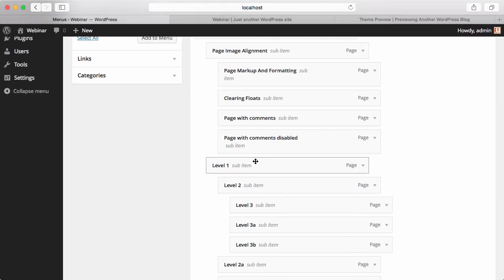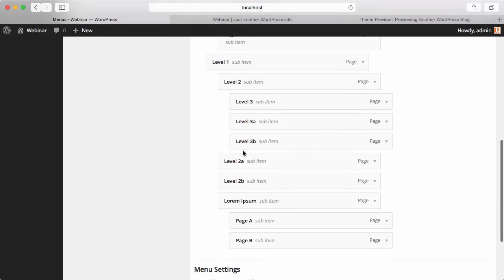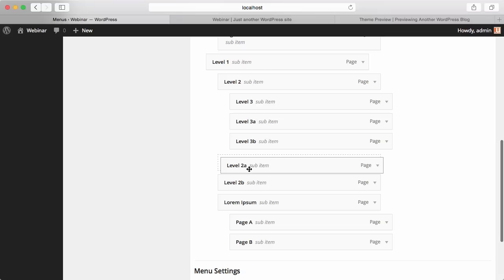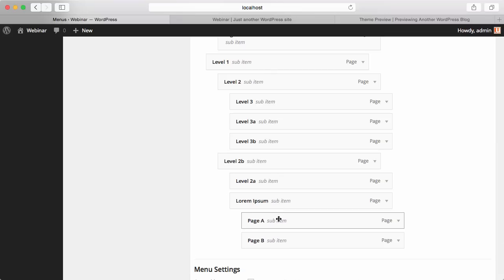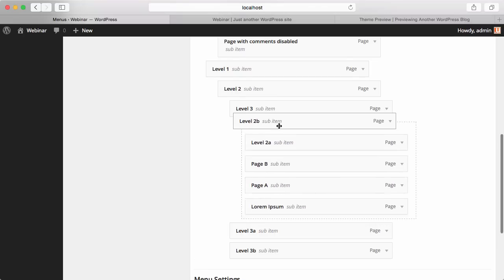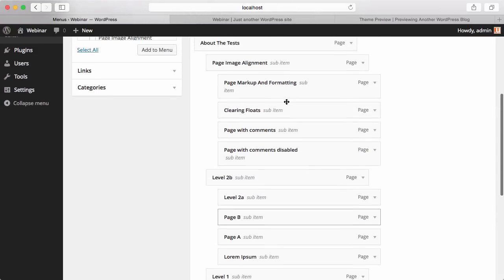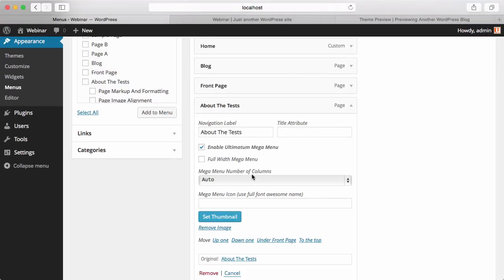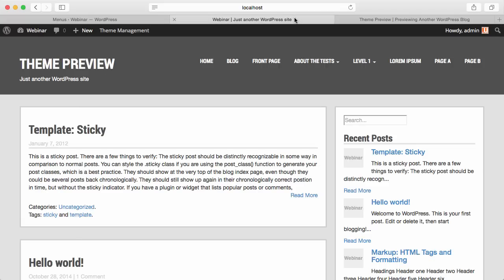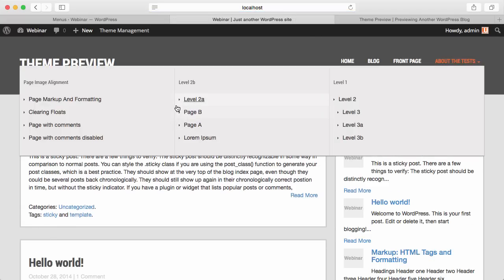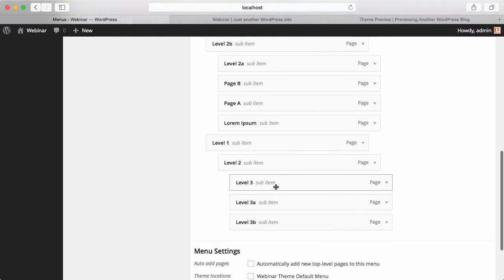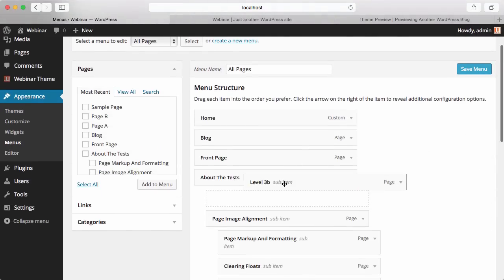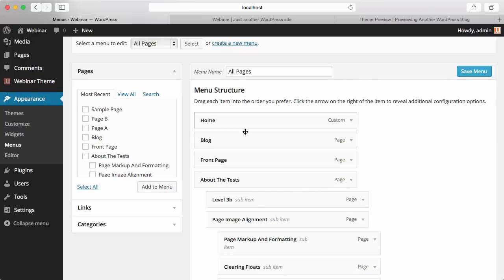So we have one sub-item here. What I'm going to do is hit Enable Ultimatum Mega Menu and make it a Full Width Mega Menu, then hit Save. You will see a big change — this is our mega menu. What can we do more? I'll go to Menus, get an item and place it in a different position, and save the menu.